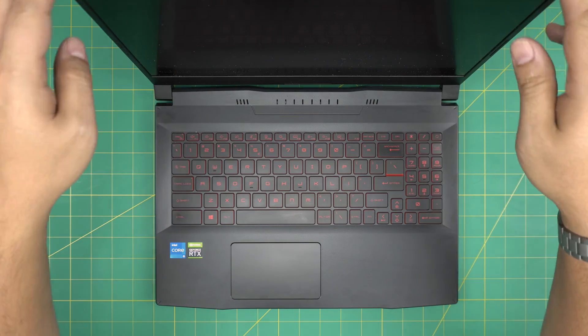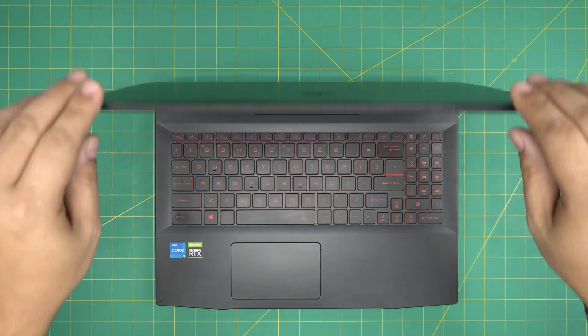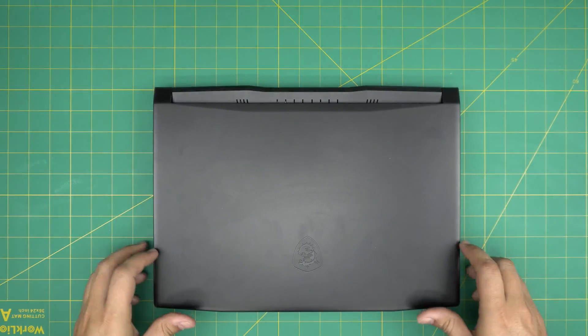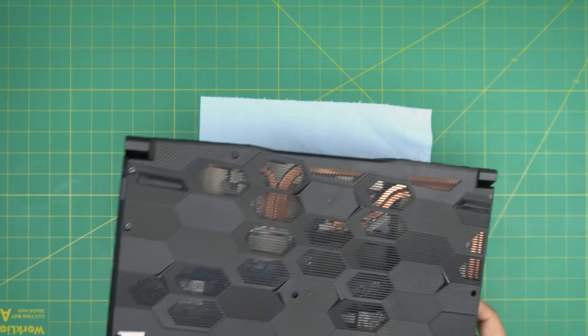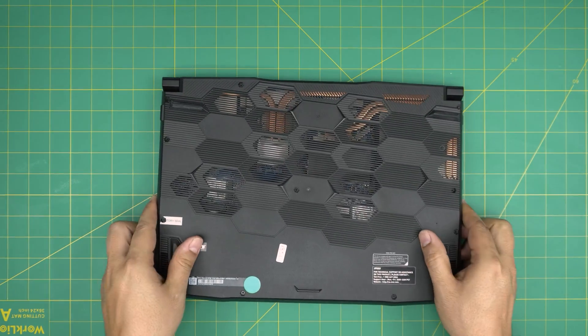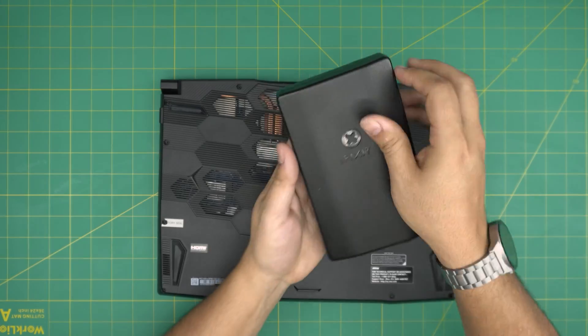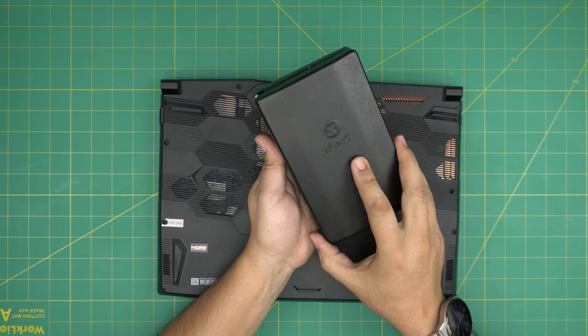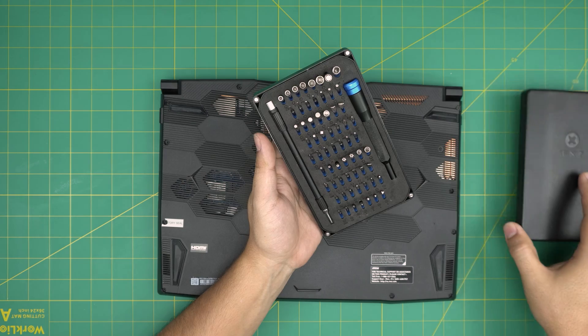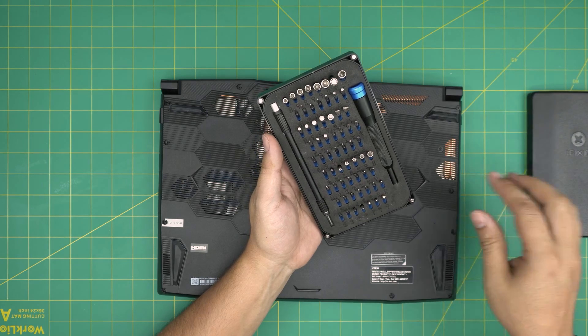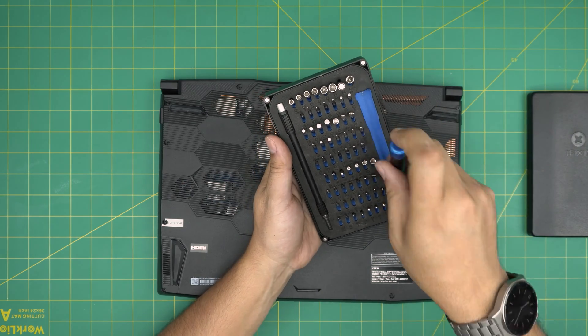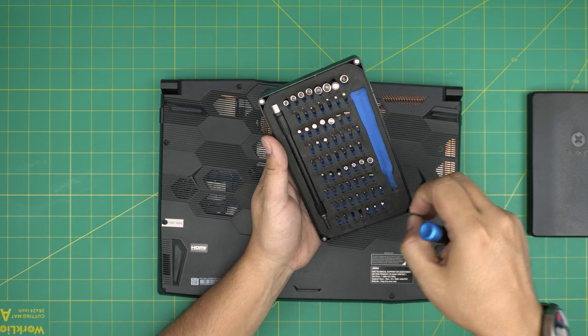Alright, with all this set, let's get started. First thing, back up your files in case you want to upgrade the main storage. Then you want to flip it upside down.